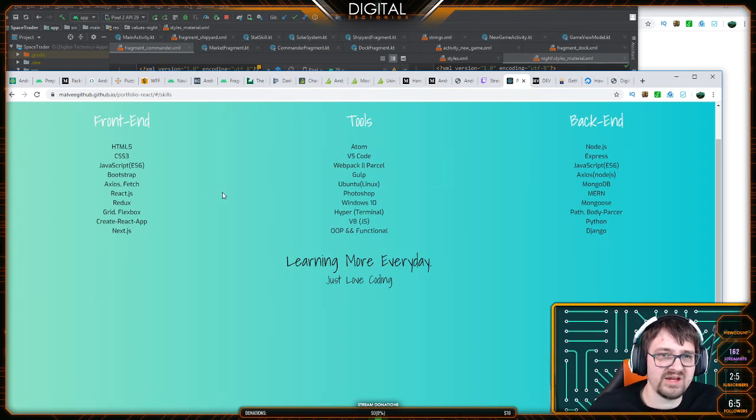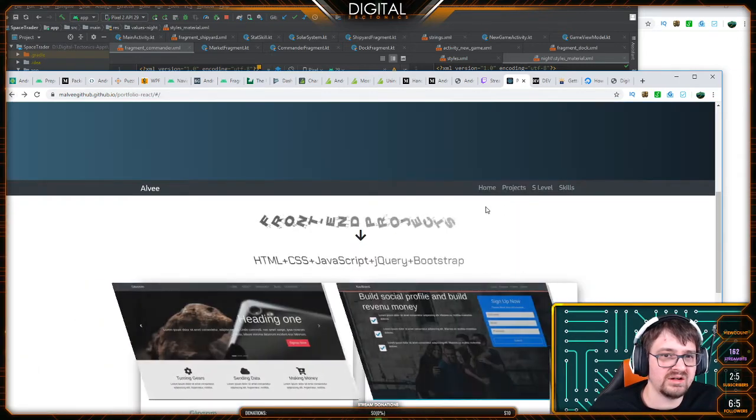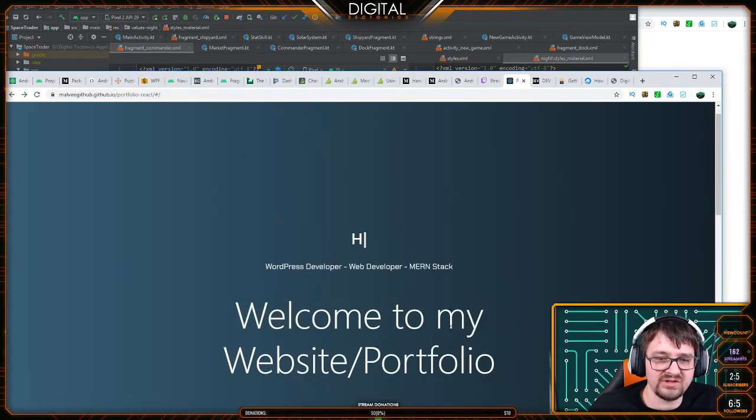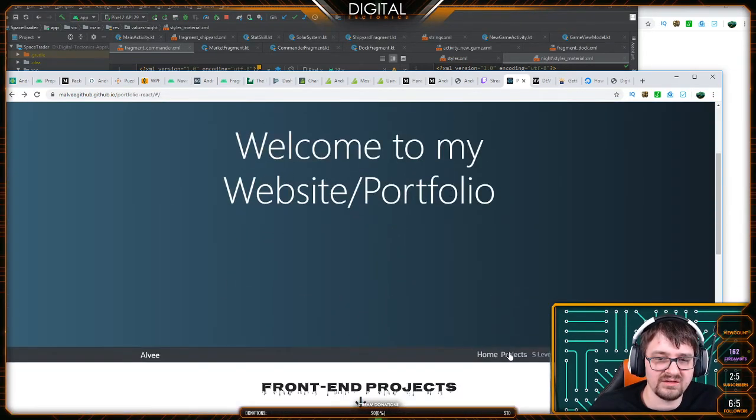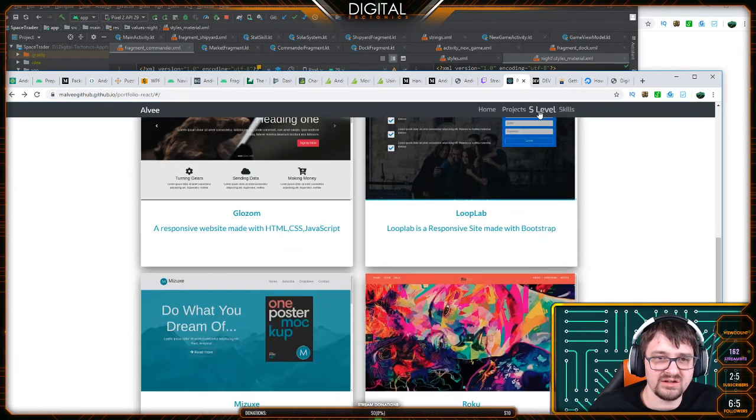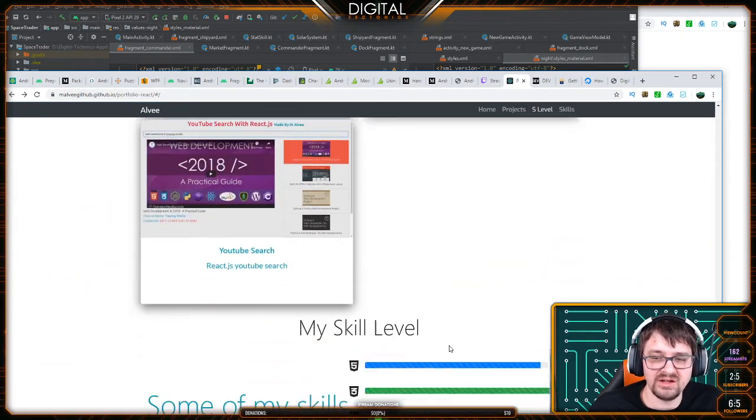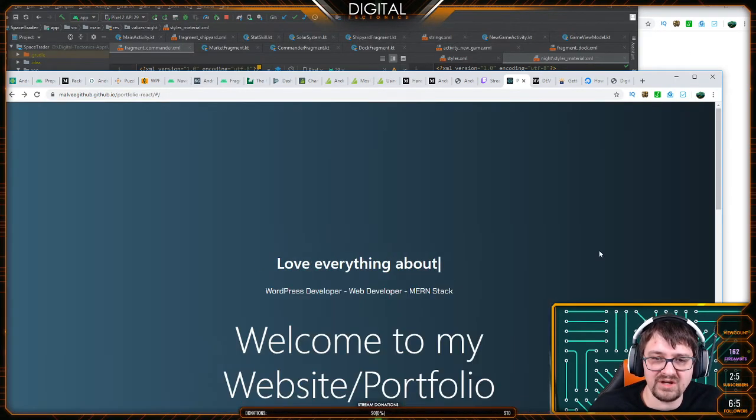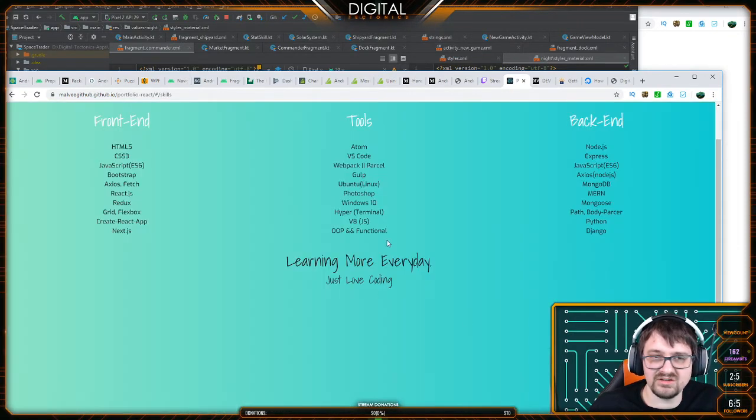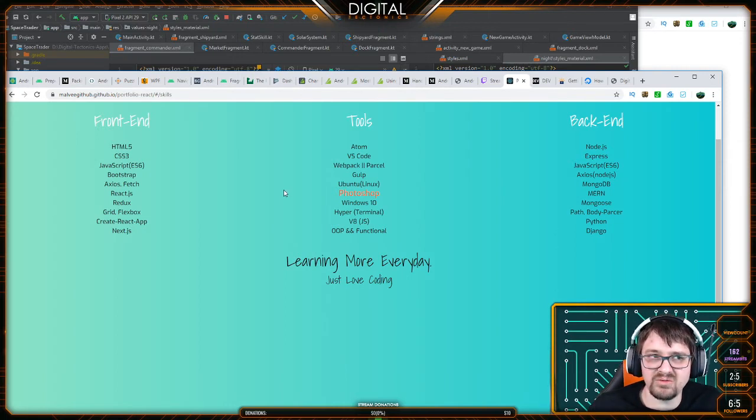I'd almost make this. Because, okay, here, look. You have home, goes here. You have projects, takes you here. You have S level, takes you all the way down here. And you don't even have contacts on this. But your skills takes you to a different page. Do you see something wrong with that?